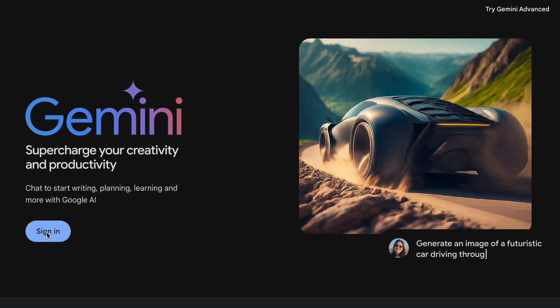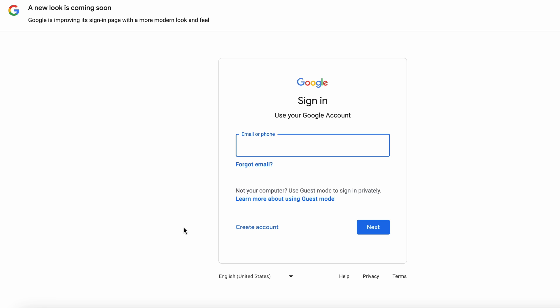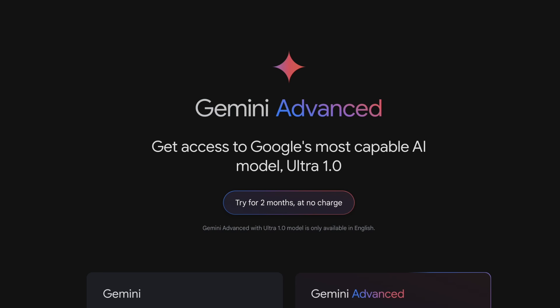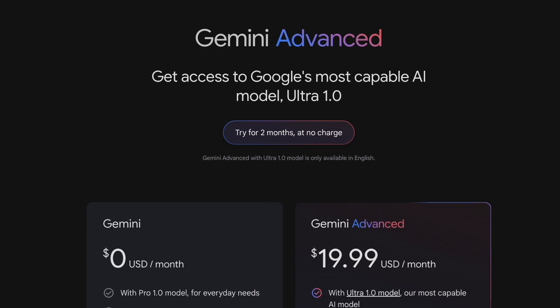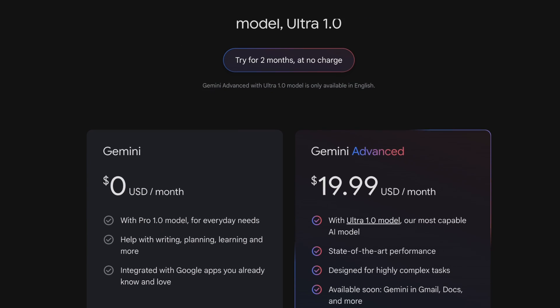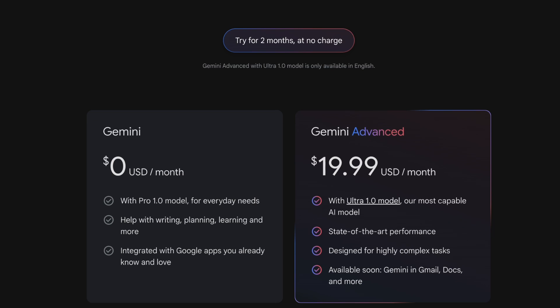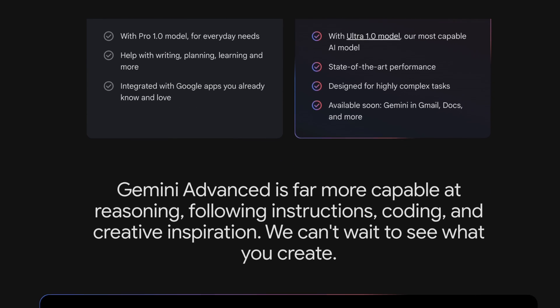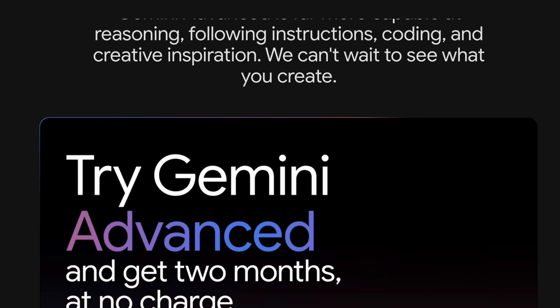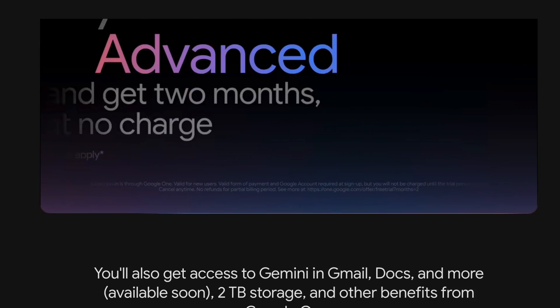To access Gemini Pro, all you have to do is visit the Gemini website and sign into your Google account. If you want even a more powerful Gemini, check out the Google One AI Premium Plan. For $19.99 a month, you get Gemini Advanced, running on Ultra 1.0, Google's absolute top-of-the-line AI model. You can try it free for two months.